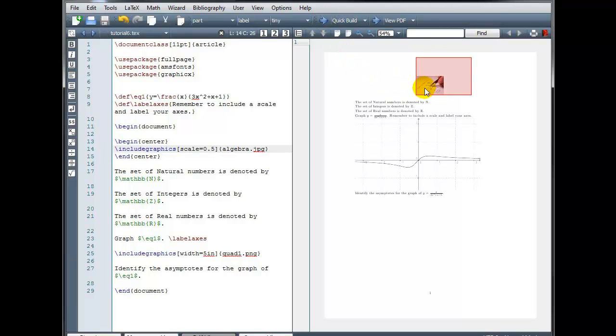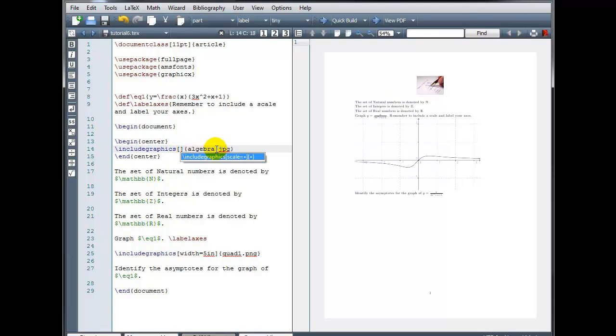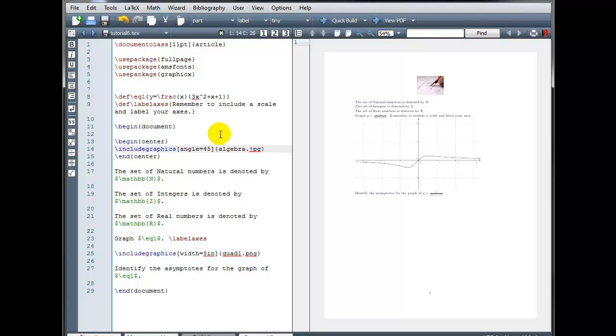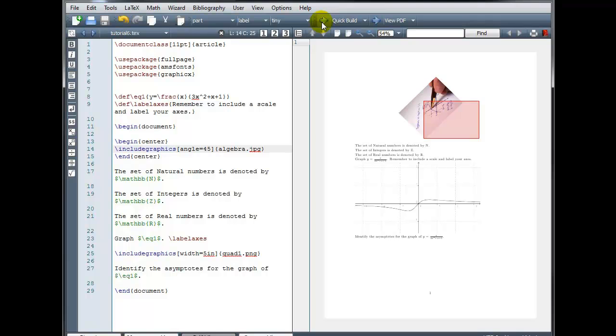And we can also change the angle. Let's say for example, I want my image rotated 45 degrees. Angle equals 45. So lots of cool things we can do with images.